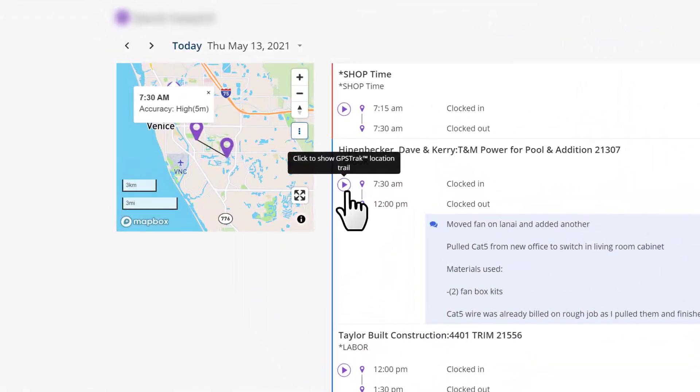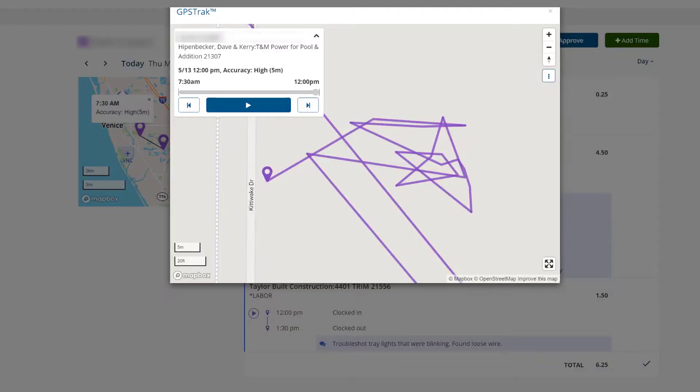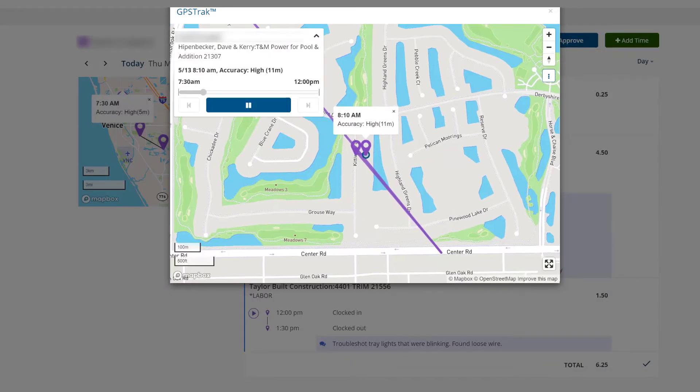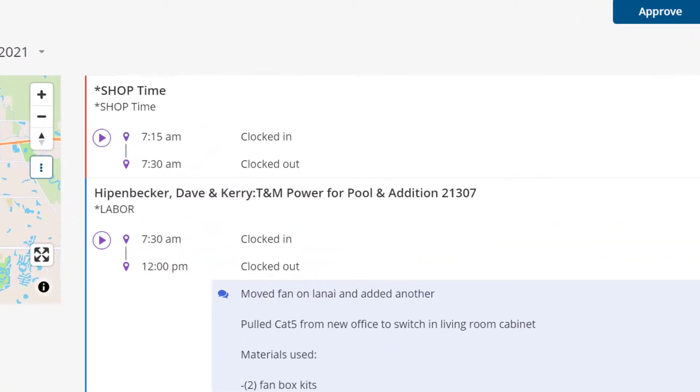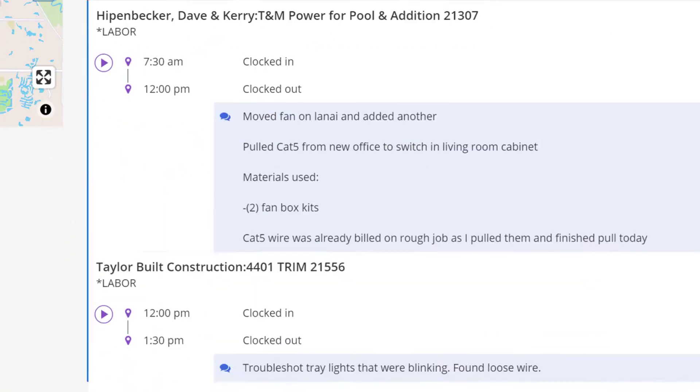ClockShark's GPS track technology records a breadcrumb trail of map locations that starts when someone on your team clocks in and stops when they clock out.